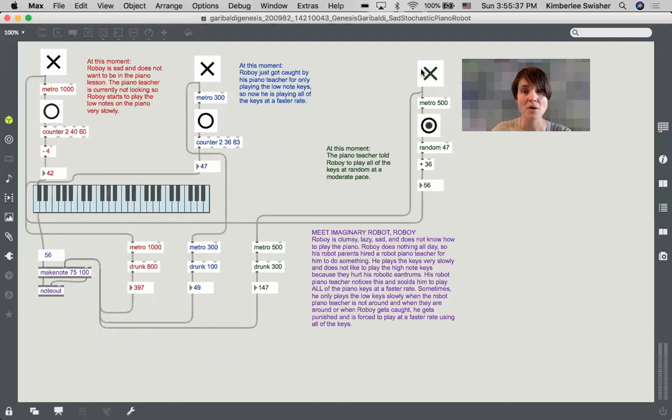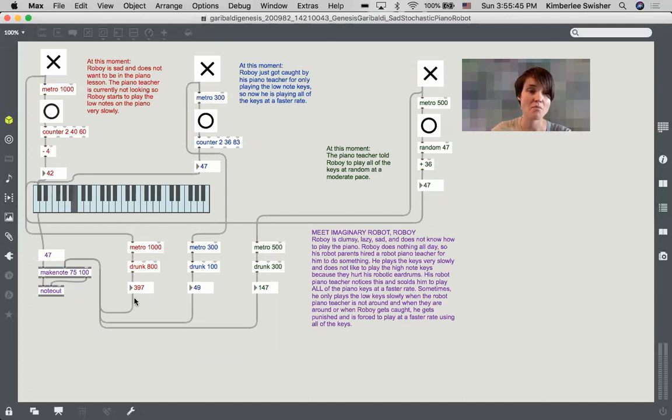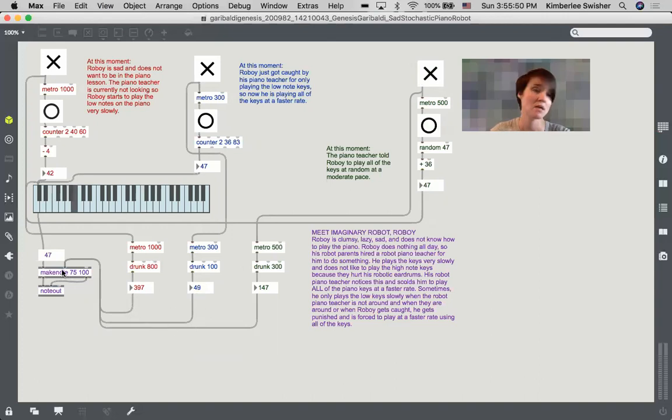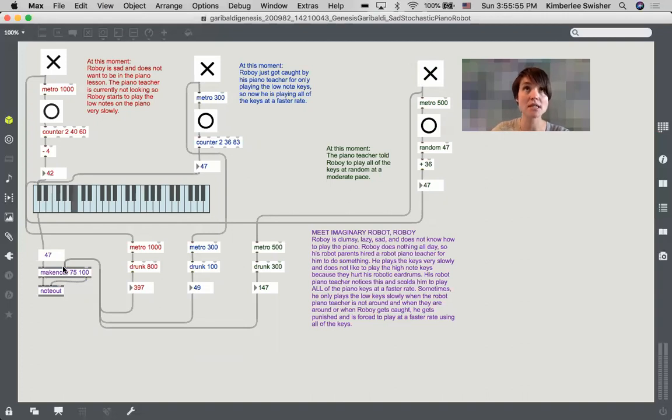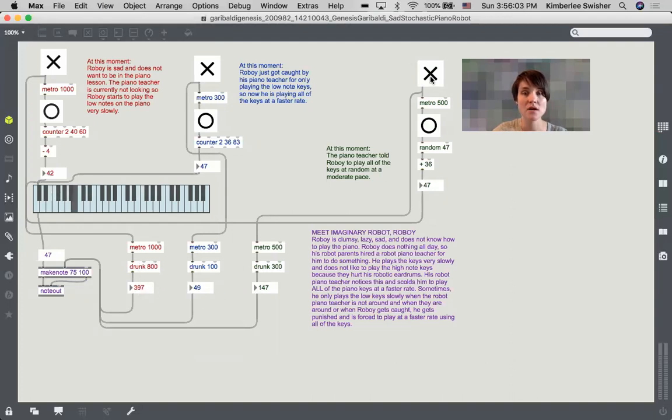One thing that's interesting about this patch is down at the bottom there are these metro objects controlling these drunk objects, which are each being sent into the make note object middle inlet, which is a cold inlet for setting the velocity. So these values are actually changing the current velocity.